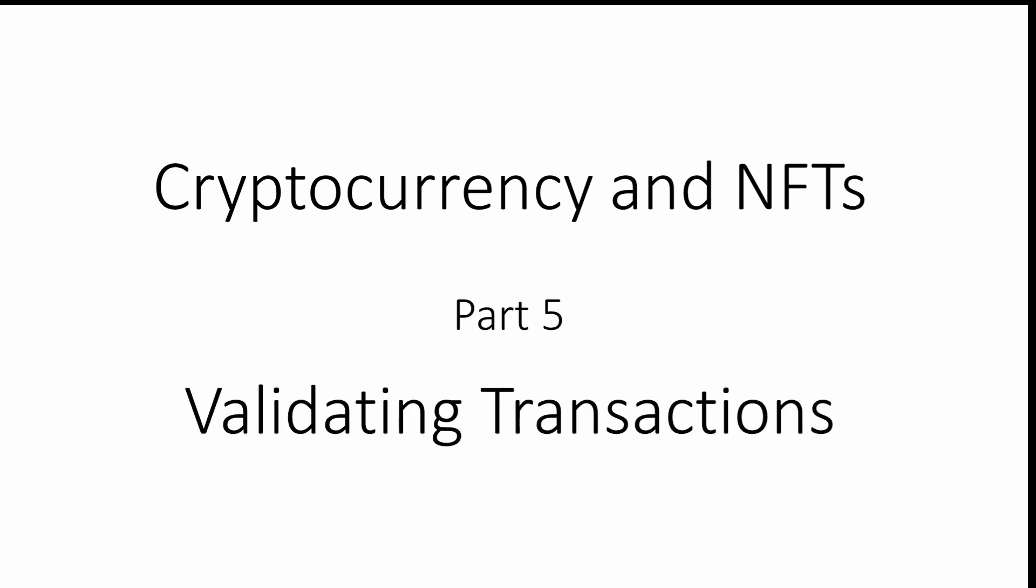In the previous video of this series, you were introduced to the concept of transactions and unspent transaction outputs. In this video, you'll learn how Bitcoin transactions are made secure and how they are validated by the Bitcoin network.